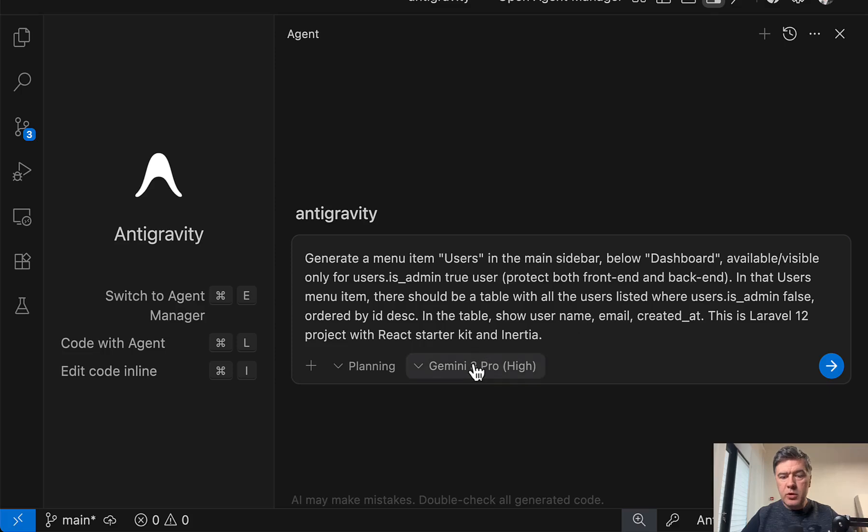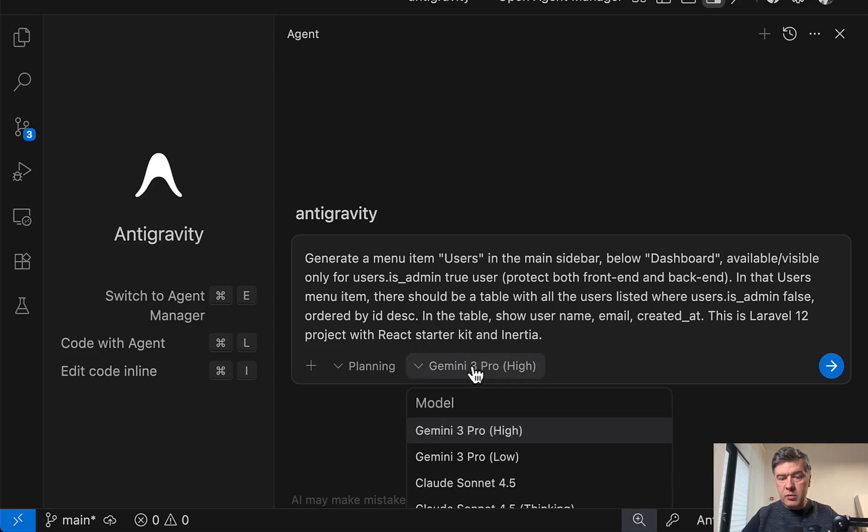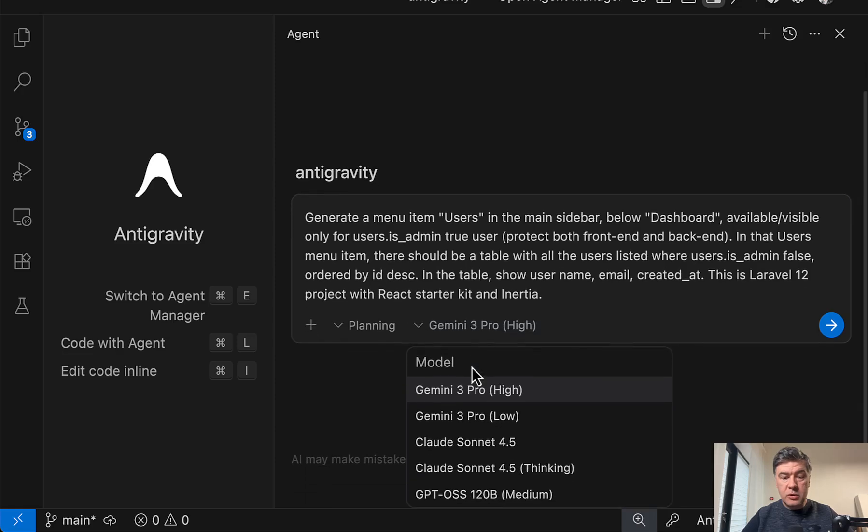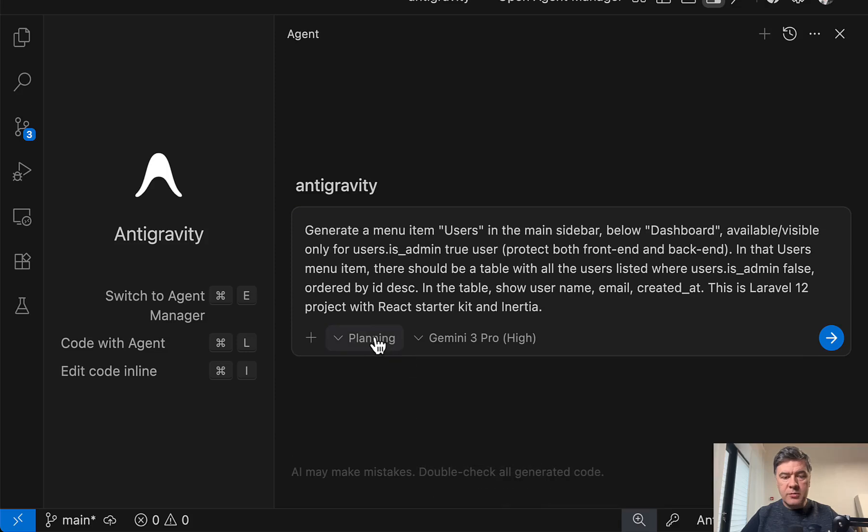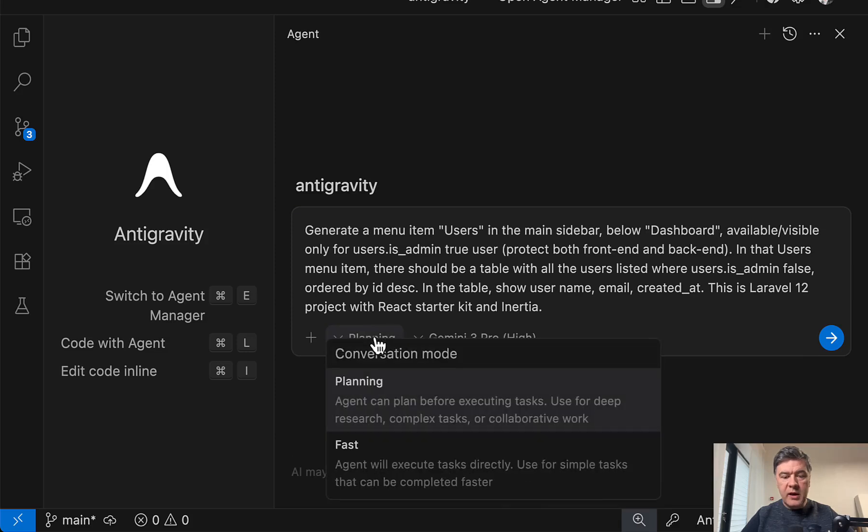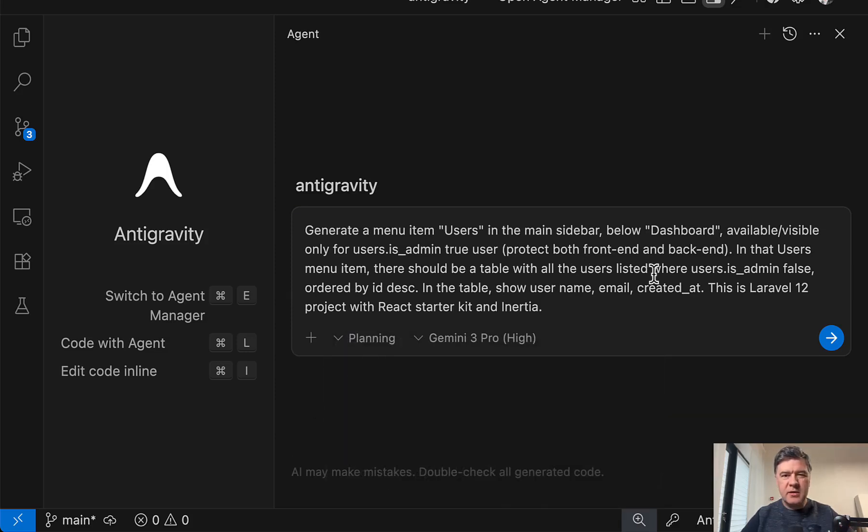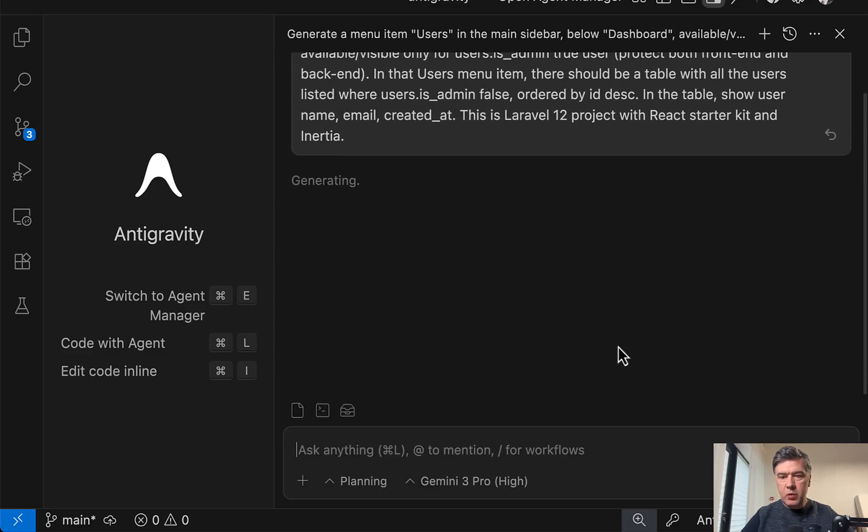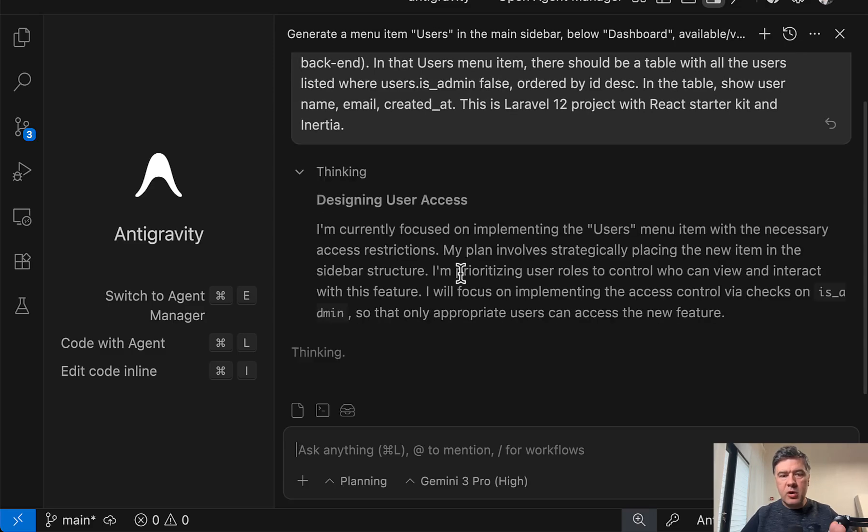And also as a context, I'm saying that this is Laravel 12 project with React Starter Kit. Down below, you can choose the model. By default, it's Gemini 3 Pro high, but also you can choose Claude Sonnet 4.5 inside of Antigravity. So it's not only for Google models. And also there's mode for planning or fast. In this case, I will stick with planning because I think this task is not that simple. We'll see. We send and we wait and I will pause this video and I will stop on important pieces.